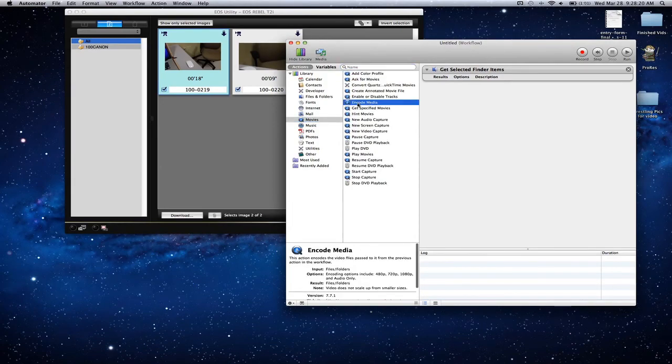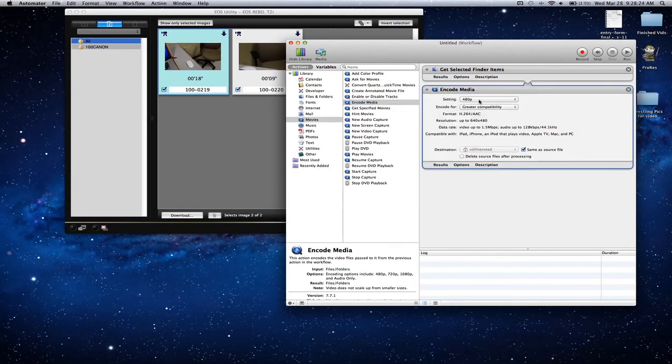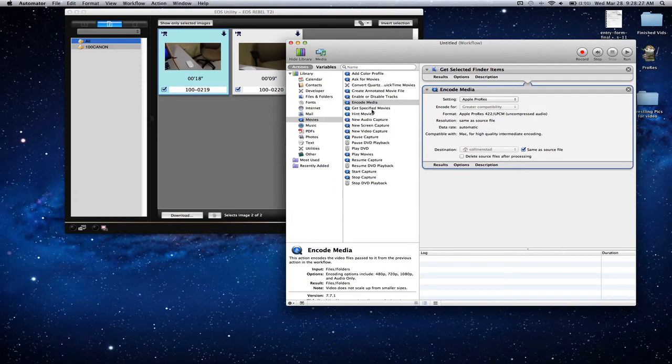Next we're going to go to movies, encode media, and drag that in. This is what's going to actually make it into ProRes. Under setting click ProRes right there.